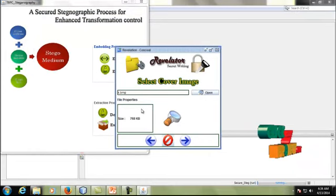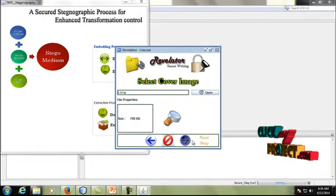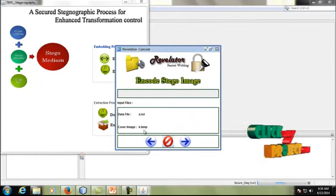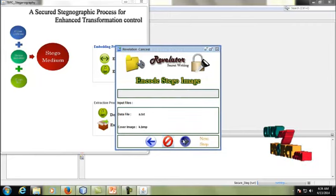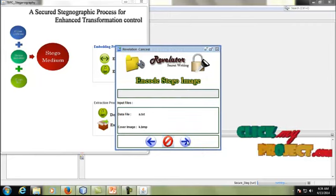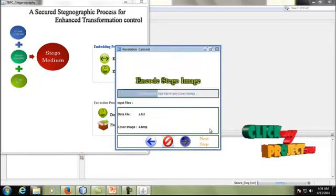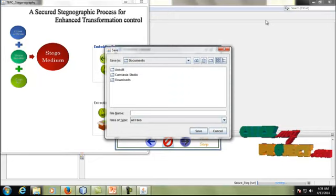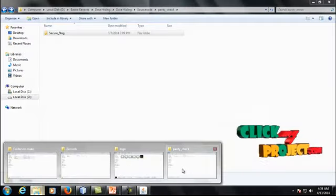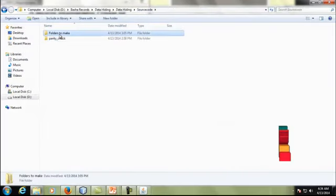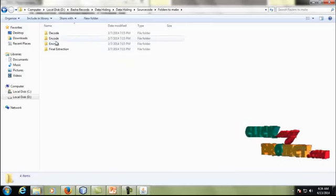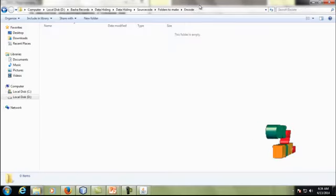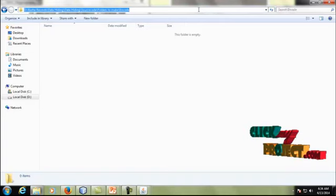Once the input data file and cover image have been given, the steganography process is applied using the LSB process. Once the stego process is applied, it will ask for a save folder. I am saving the stego image into the encode folder.